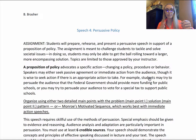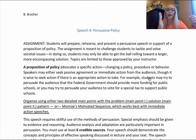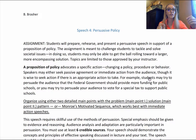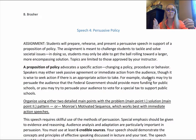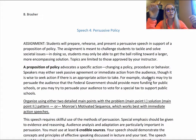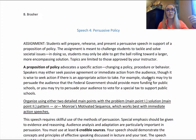Remember that whenever you indent to a new sub-point level, you must always have at least two points to support that level — you'll never just have an A or just a 1. You always need an A and a B. Otherwise, be more concise and include it in the point above, or add another level to be more descriptive and detailed.